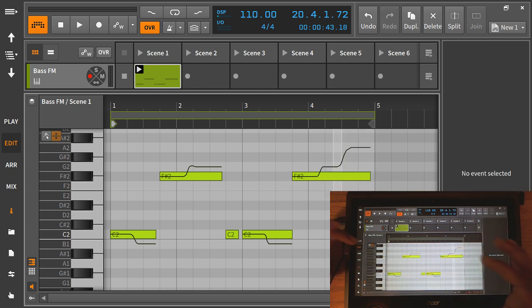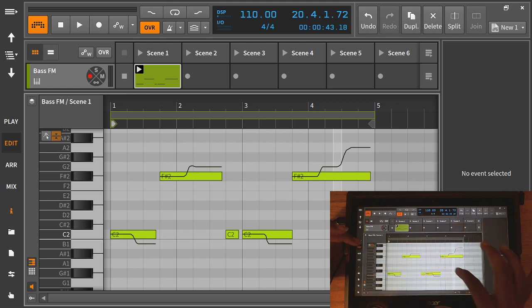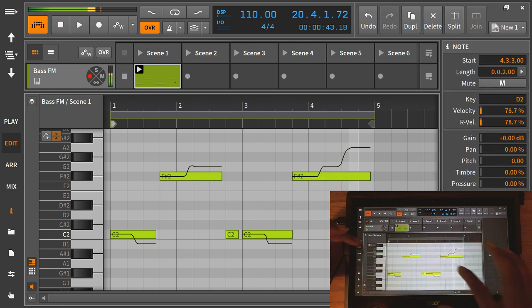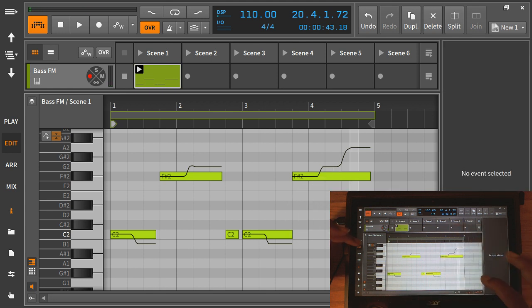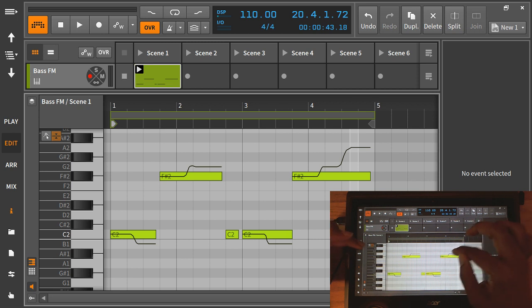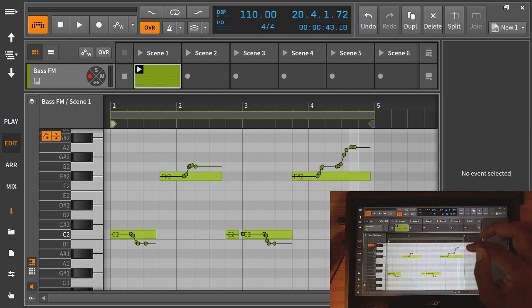So yeah, erasing, if I didn't say that before, is swiping backwards through a note. If you make a note, then I can erase it like that.